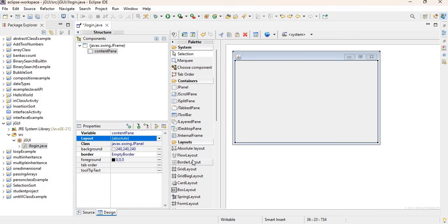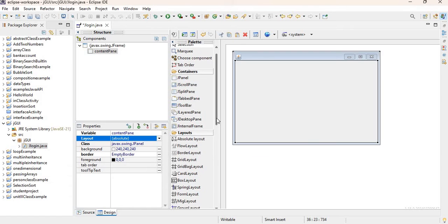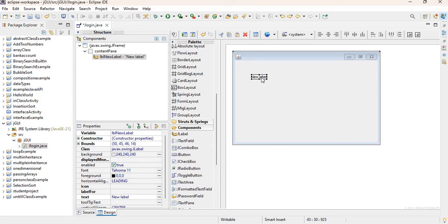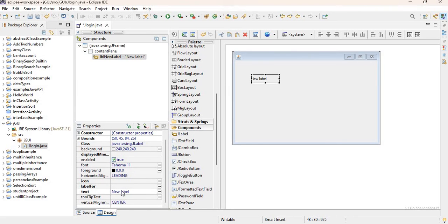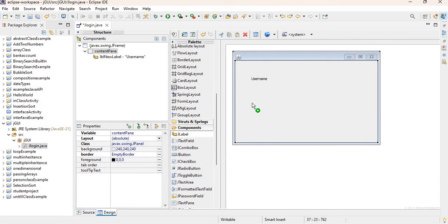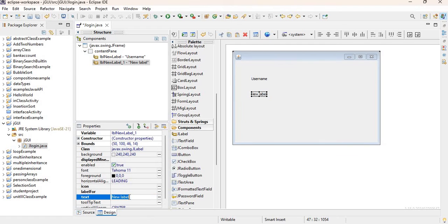Because we're doing a login form, I want to grab a few components. I'm going to scroll down to Components and grab a JLabel. I'll expand the frame a bit, and under Properties where it says 'text', I'll change it from 'New Label' to 'Username'. I'll add another JLabel and change that one to 'Password'.